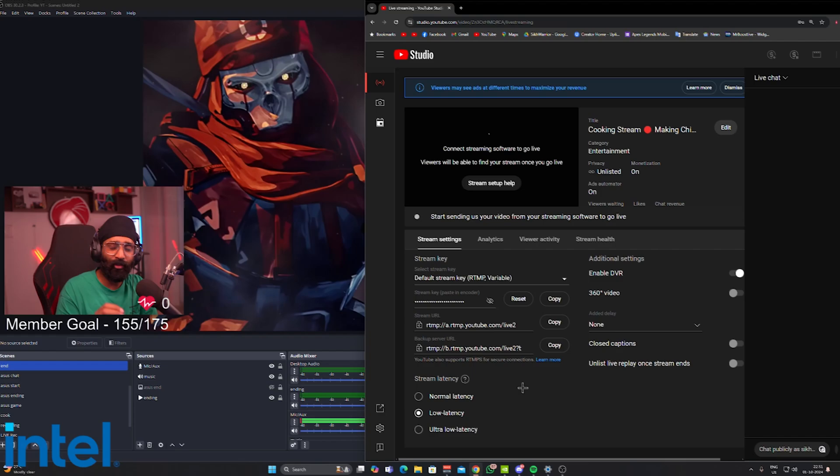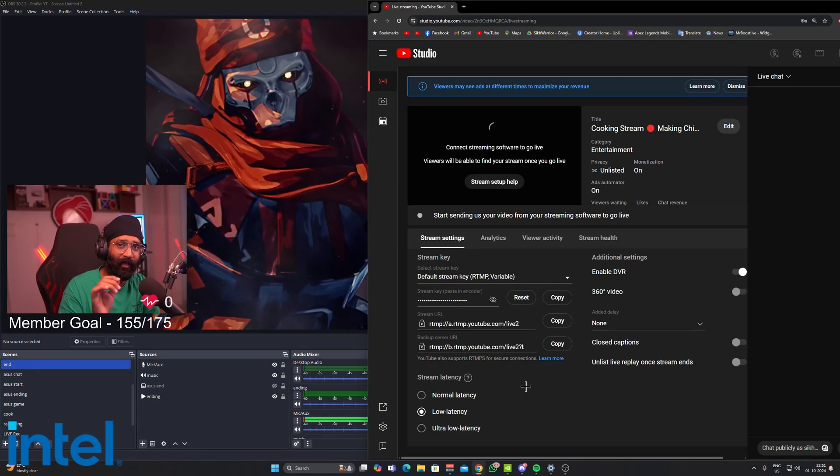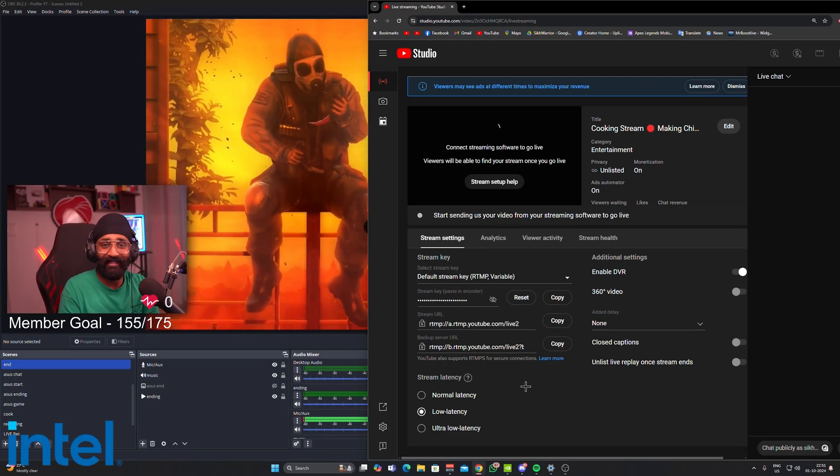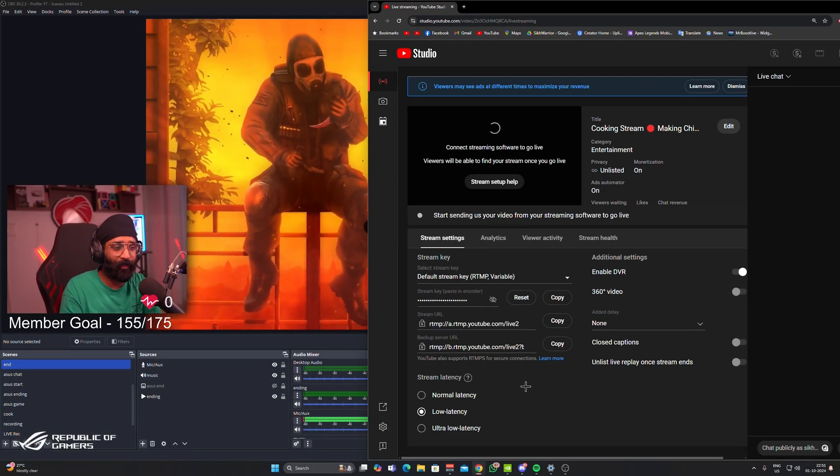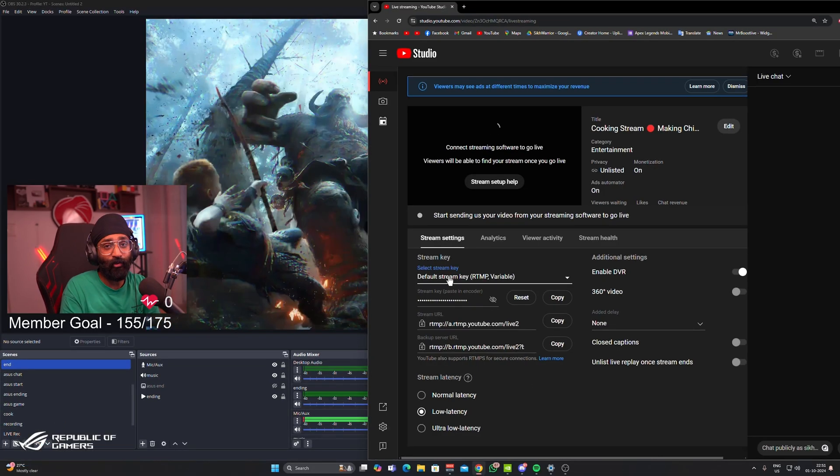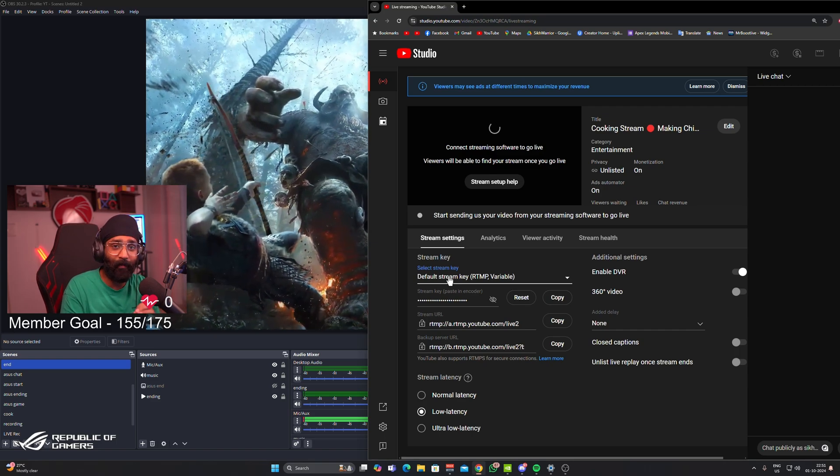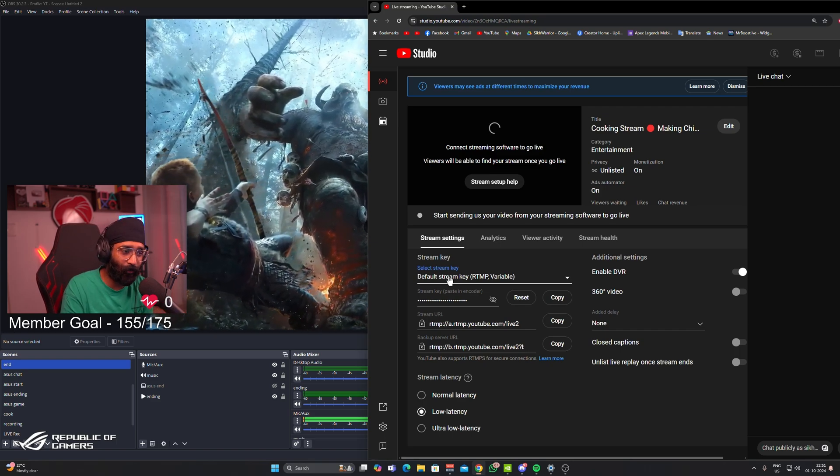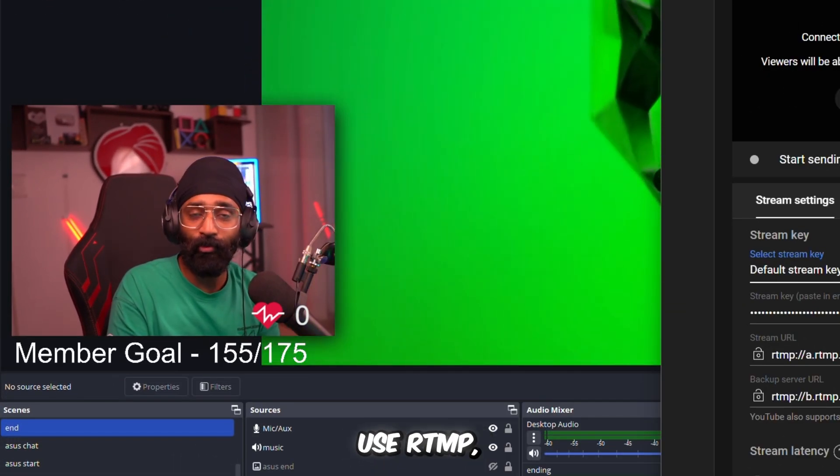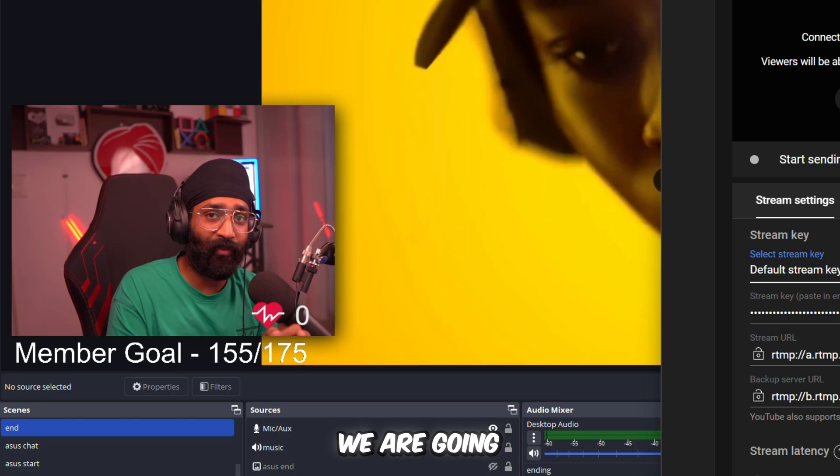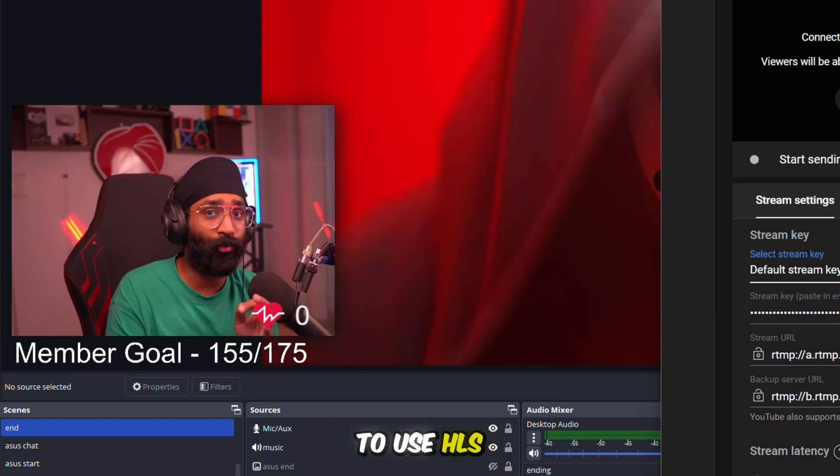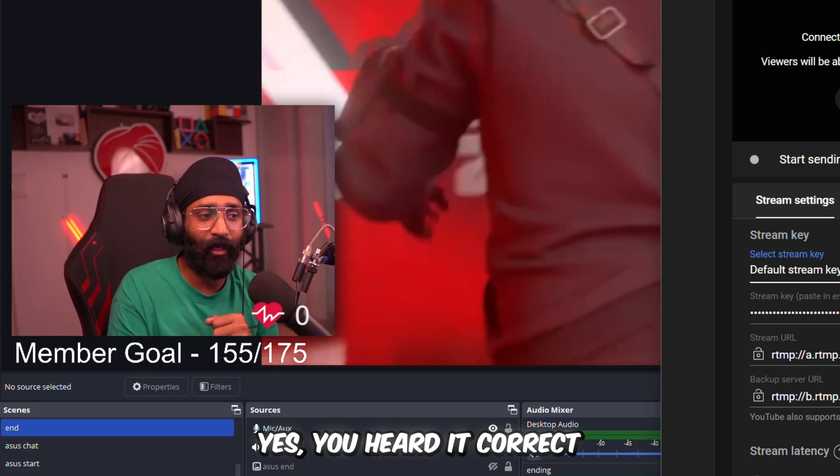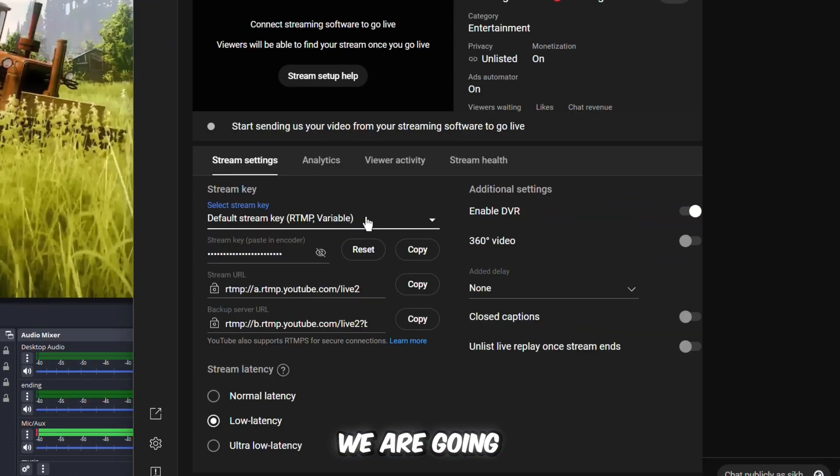There's also one more setting that you should be changing while setting up your live stream: you have to change your stream key. Let me show you how to do it. We are not going to use RTMP. We are going to use HLS. Yes, you heard it correct. We're going to change our stream key.